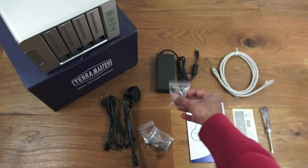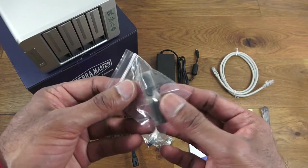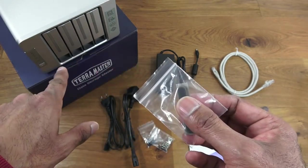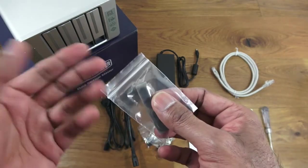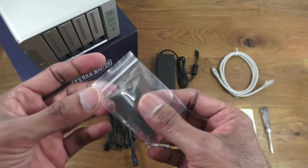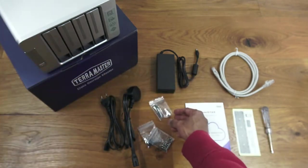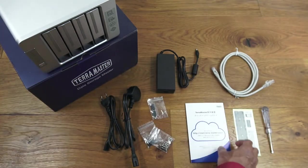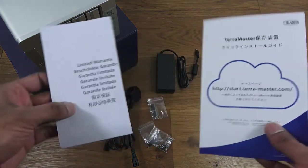Then you've got some replacement rubber pads for underneath the actual NAS server. I guess if one comes loose, at least you've got a replacement so it doesn't slide along easily.